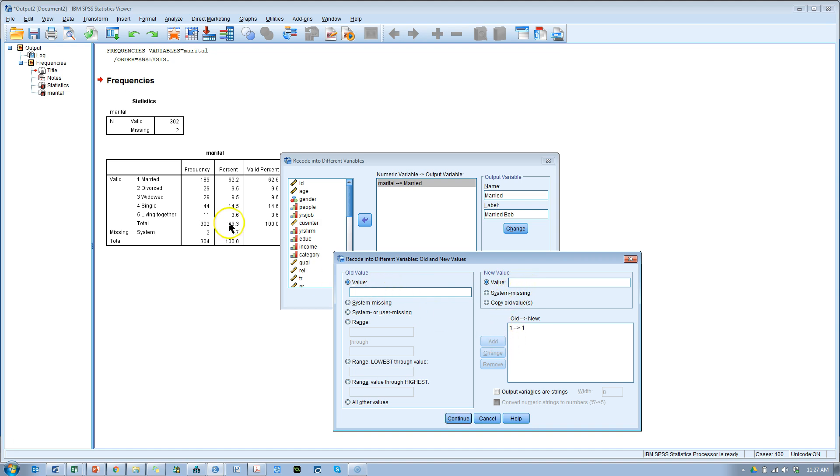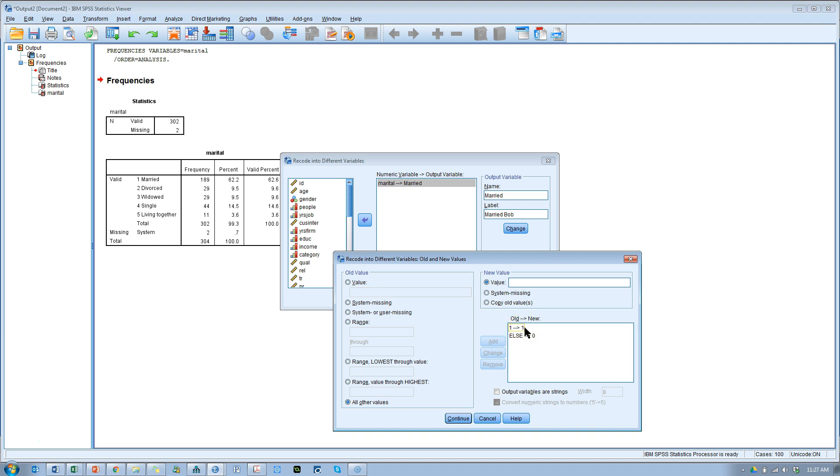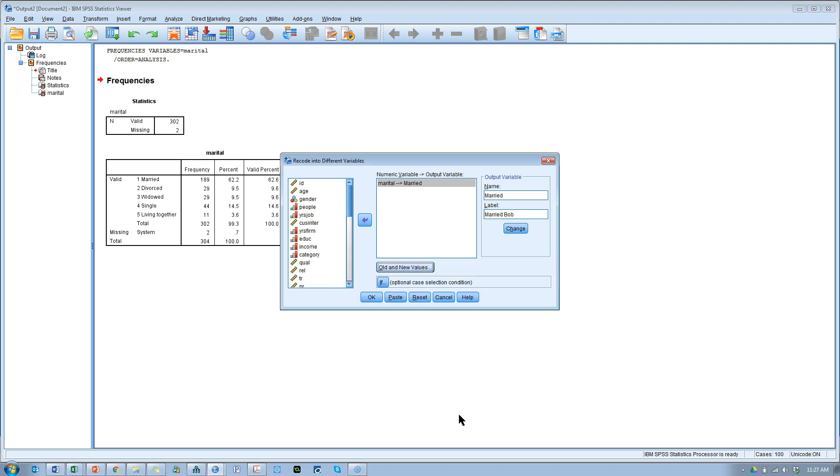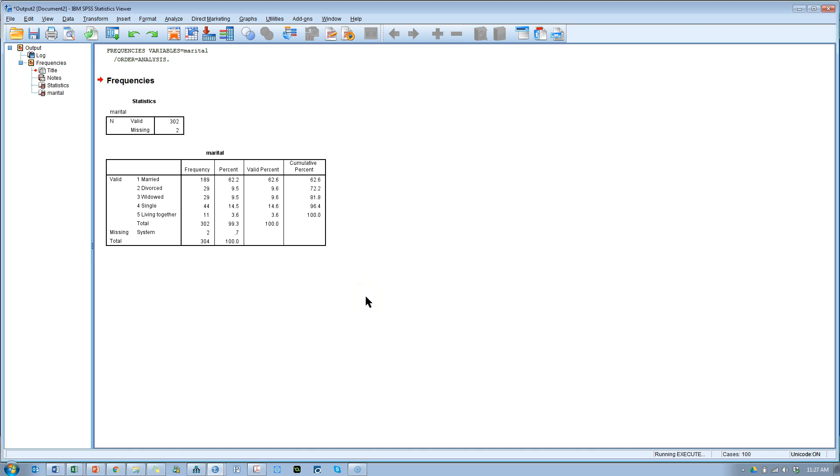And then for every other value, so 2, 3, 4, and 5, which indicate not being married, all other values, we're going to call these 0 in our new variable. So then having a 1 in our new variable indicates being married. Having a 0 in our new variable indicates not being married. Hit continue. Hit OK. And it creates it.